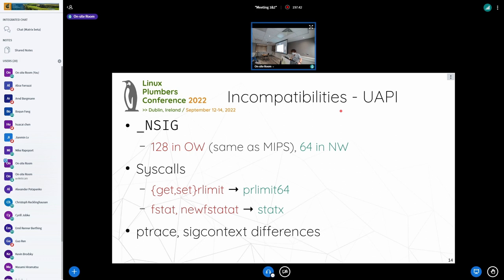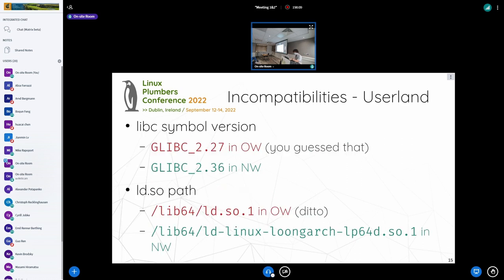Then there's the UAPI difference. The number of signals is doubled in the old world — the same as MIPS — while the new world is the same as everyone else. We have deprecated some of the older syscalls with modern variants, and we have slight differences for ptrace and ucontext. So glibc and the various low-level pieces need to be adapted as well, including different glibc symbol versions and the dynamic linker path.